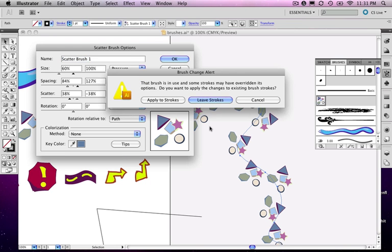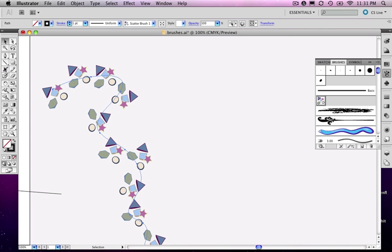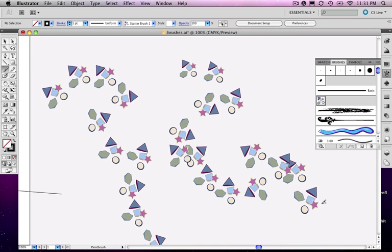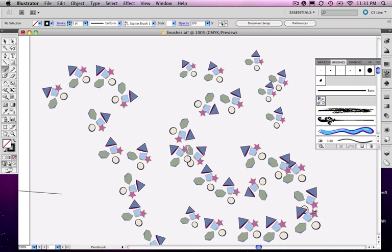I'll press OK, and it asks whether to apply to existing strokes — I will. Now I'll get out the paintbrush with the scatter brush selected. Since I have various levels of pressure and tilt, I'm alternating as I draw around, and you can see it's scattering. Some are smaller, some are larger. With heavy pressure, notice they're bigger. So that's what a scatter brush does.